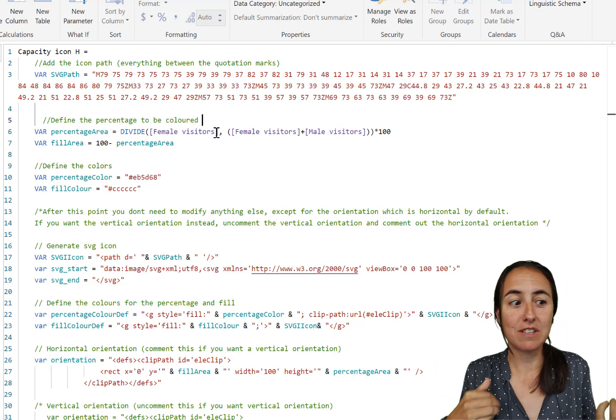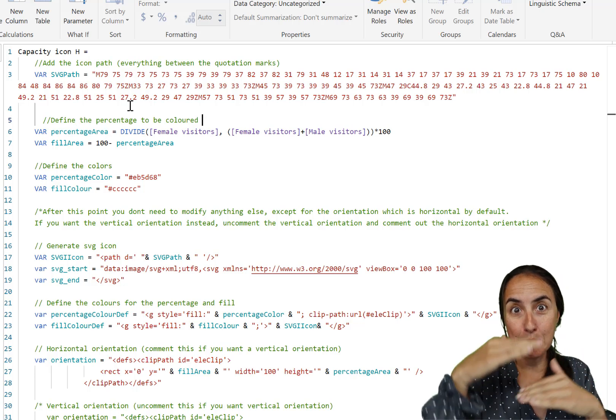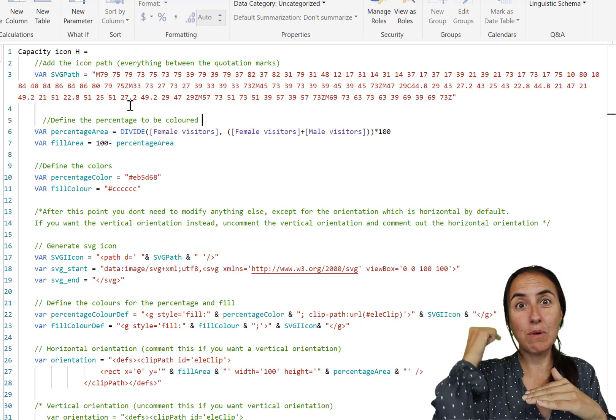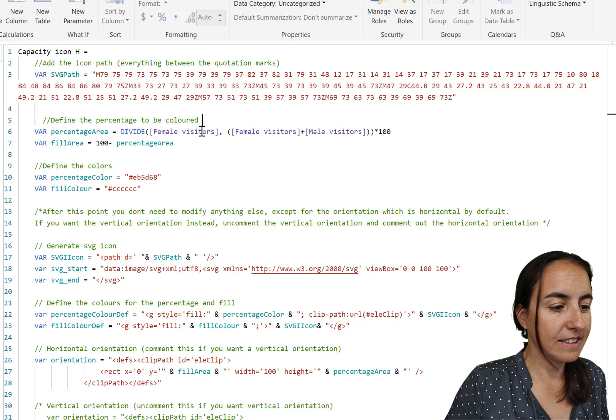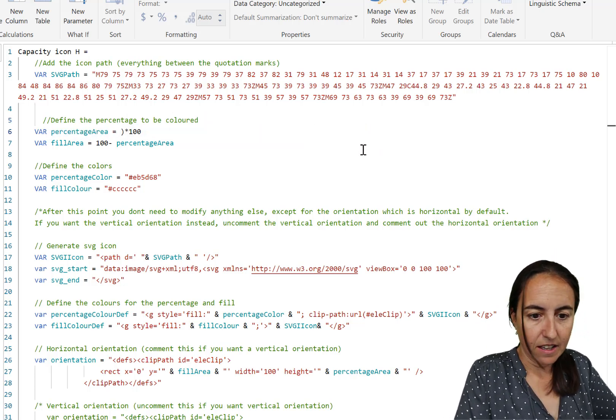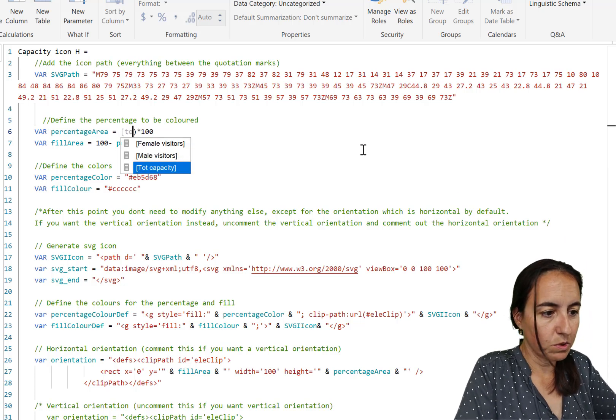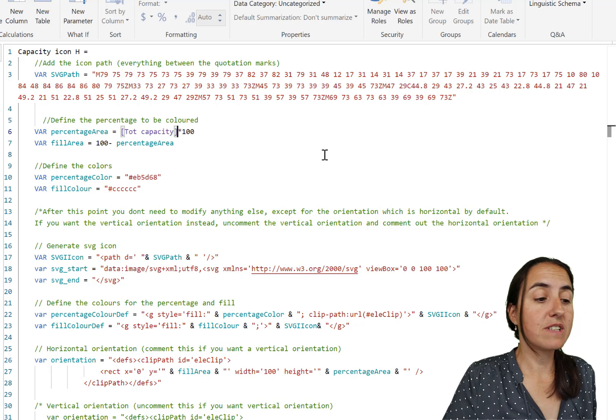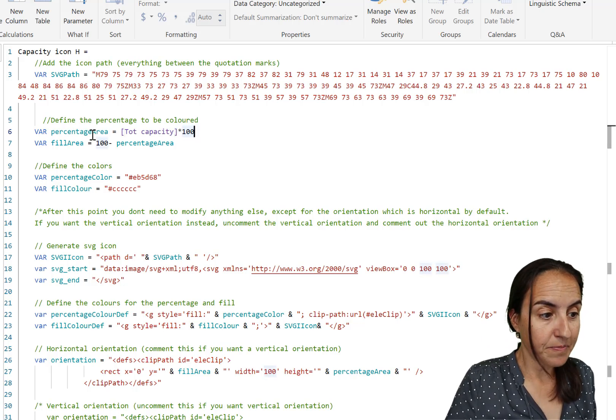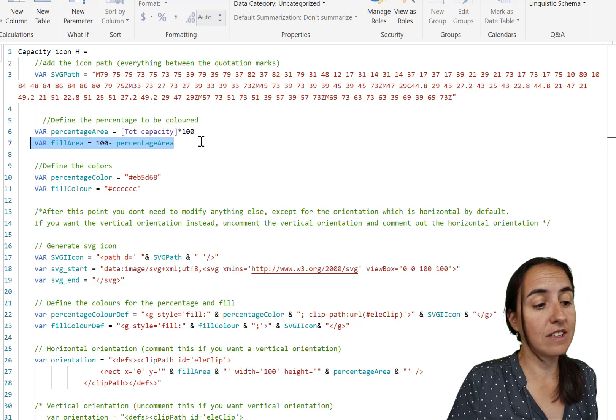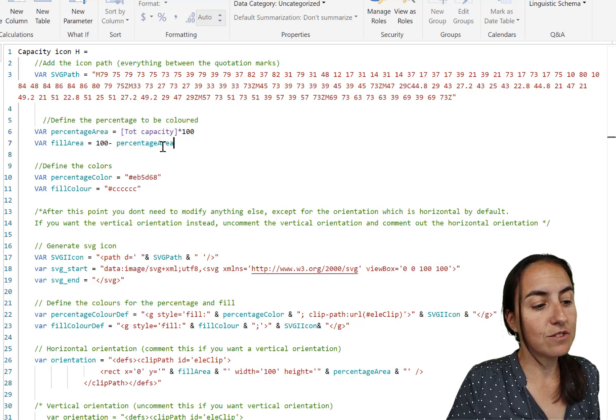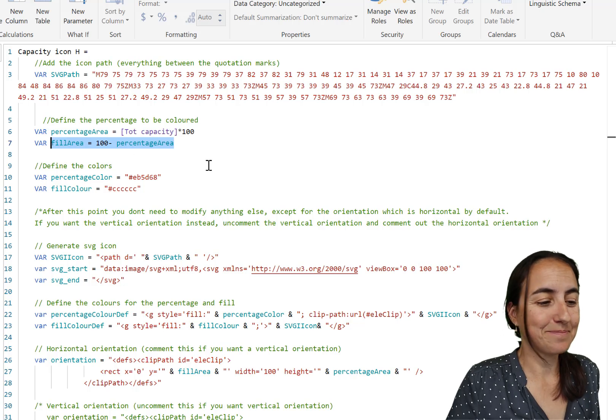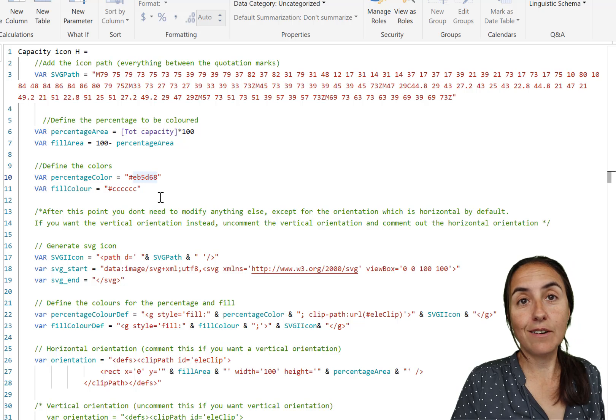What's the next one? It says define the percentage to be colored. You have to tell how much should be a specific color - here you define the percentage area, the part that has the color, and the other one will be the background color. In this case it's not female visitors, it is the total capacity. You just put total capacity. It is in decimals, we want to put it in percent so times 100, and it will calculate the fill area automatically. This is going to be the red area and this is going to be the gray area. Then here you have the percentage color.